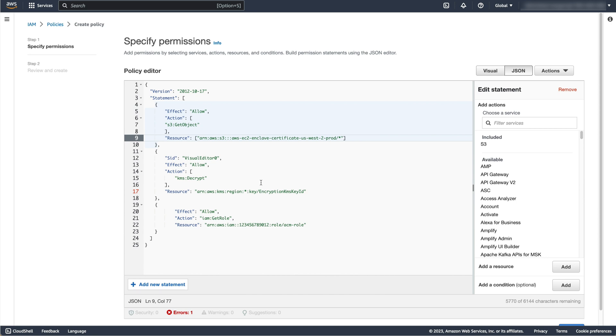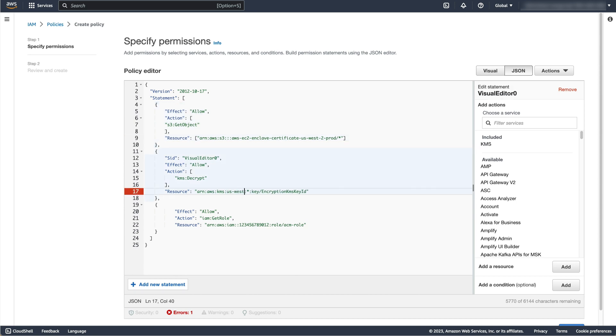Next, for the decrypt statement, replace region with the region you are using, in this case US West 2. Then replace encryption KMS key ID with the KMS key ID returned by the associate enclave certificate IAM role command.